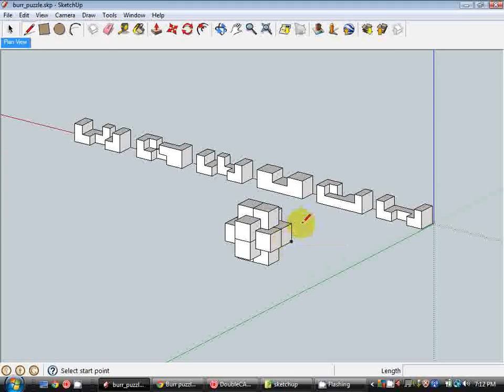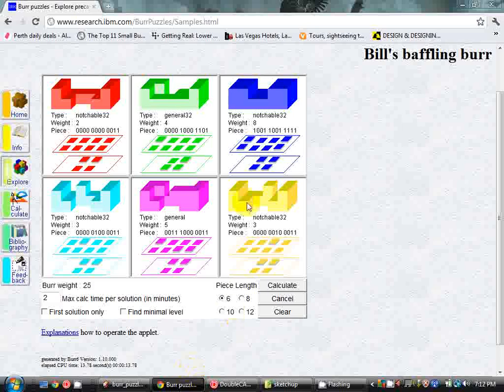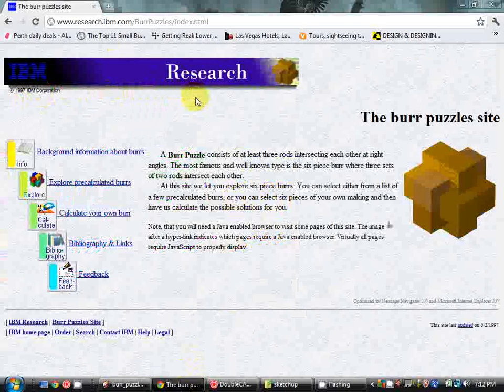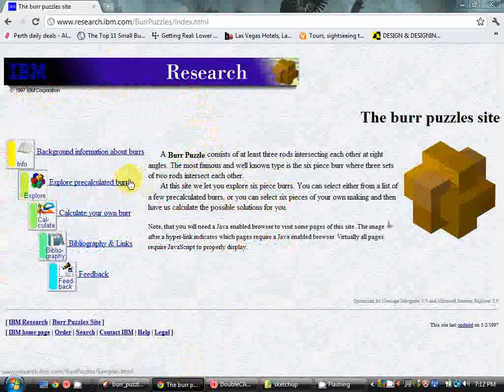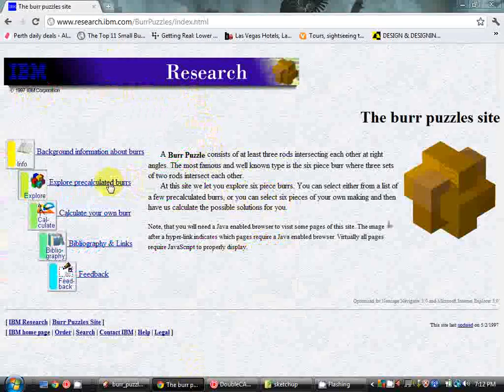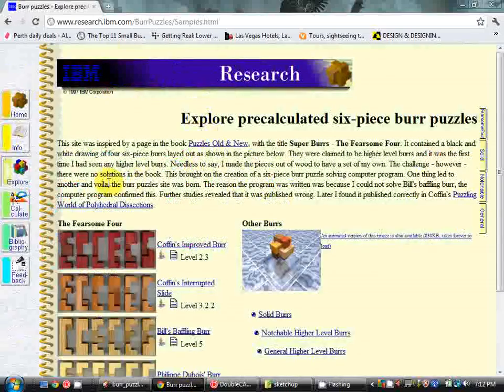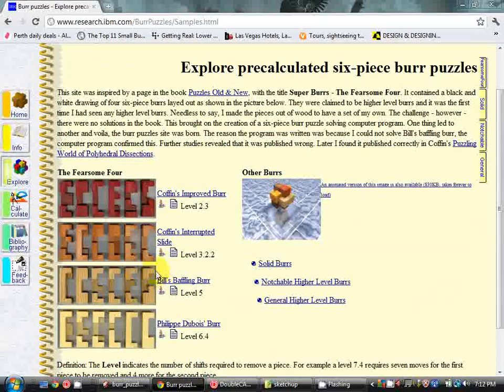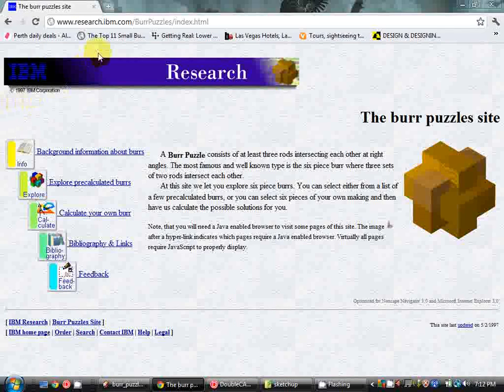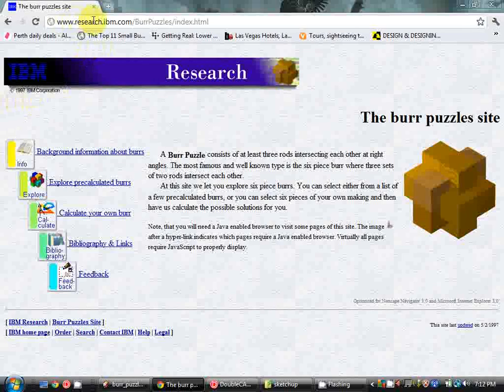Now I've grabbed the diagrams for the burr puzzle off of a website which, believe it or not, is an IBM research website dedicated solely to the burr puzzle. I think these things must get pretty complicated in the mathematics department, but luckily for us the blocks themselves are very simple. So the website we're looking at is www.research.ibm.com/burrpuzzles.